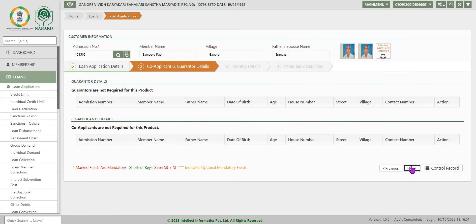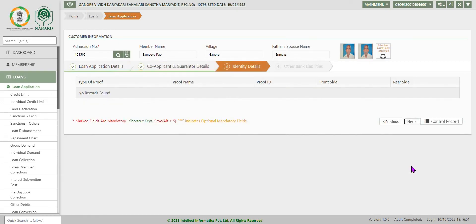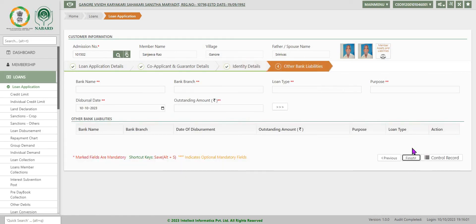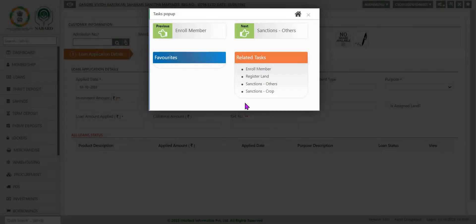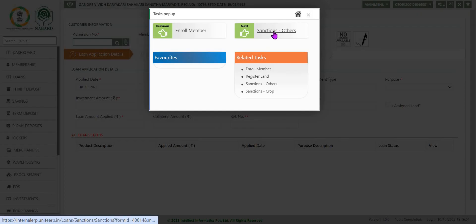Co-applicant and other aspects you have to fill in in case it is there. Go to next. Again, ID proof and all other things you have to keep it. Go to next. And you just click on finish. Now data is saved. Loan application is completed.